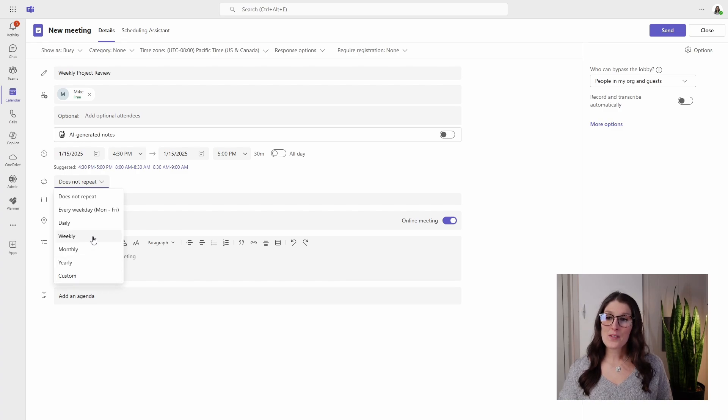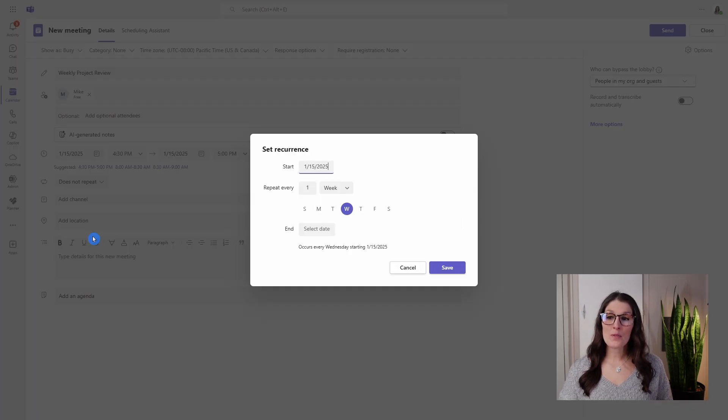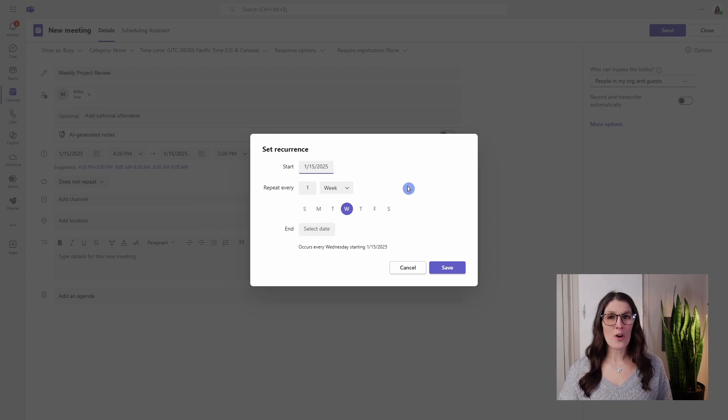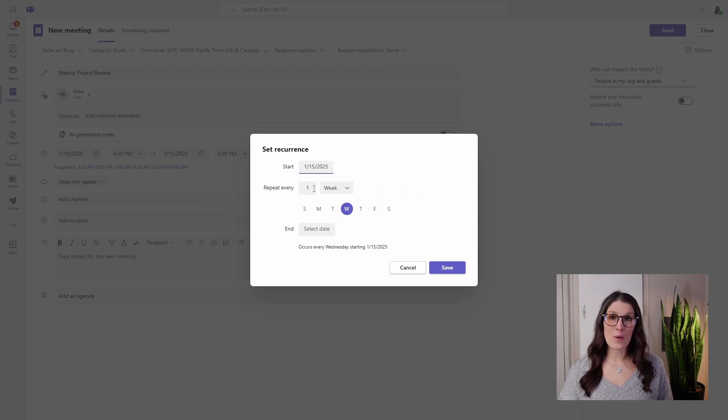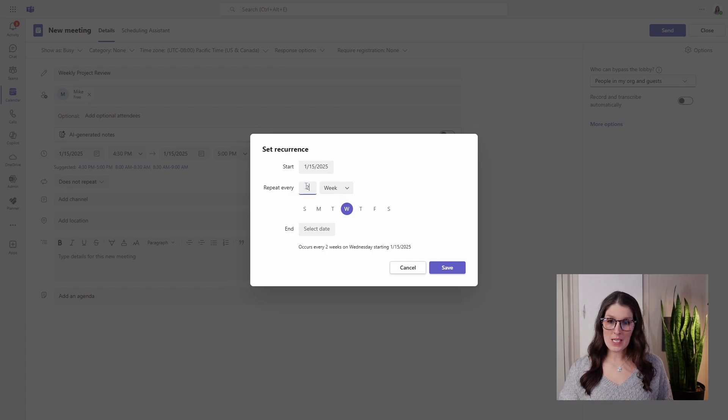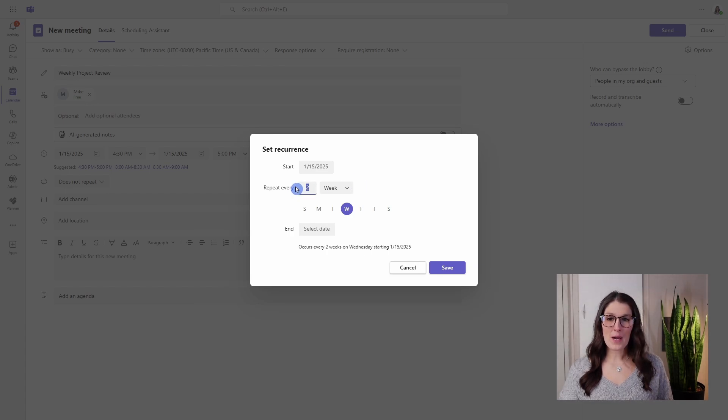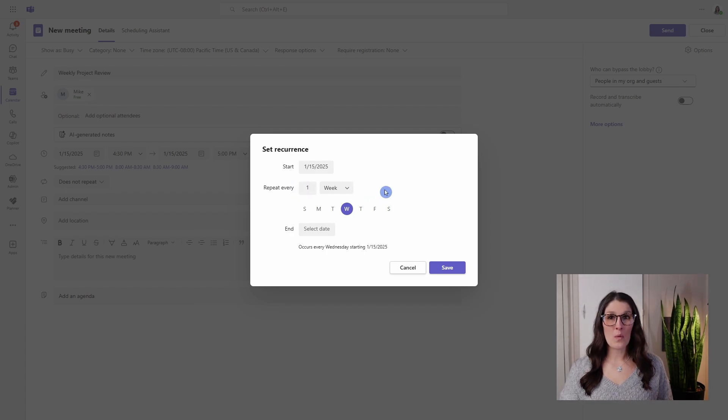So I'm going to do a weekly occurrence, and now we have some additional options. If we wanted this to repeat every other week, for example, then we could update this to two, but I'm quite happy to keep it as one.